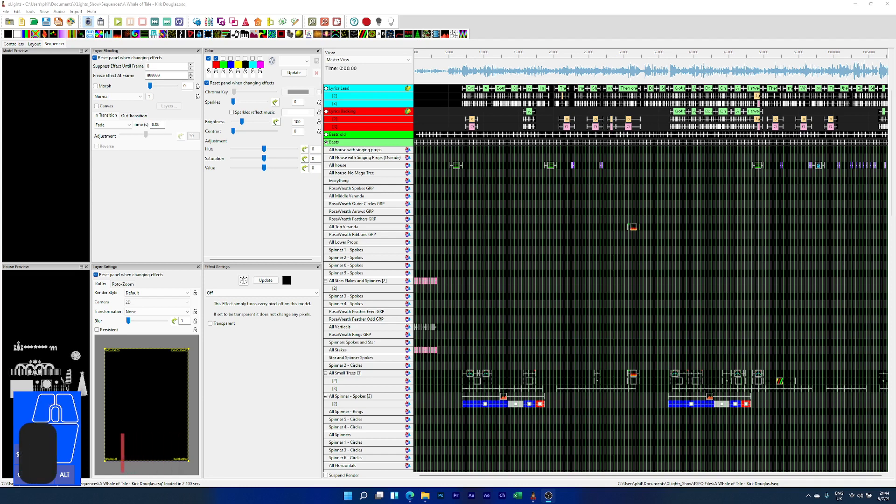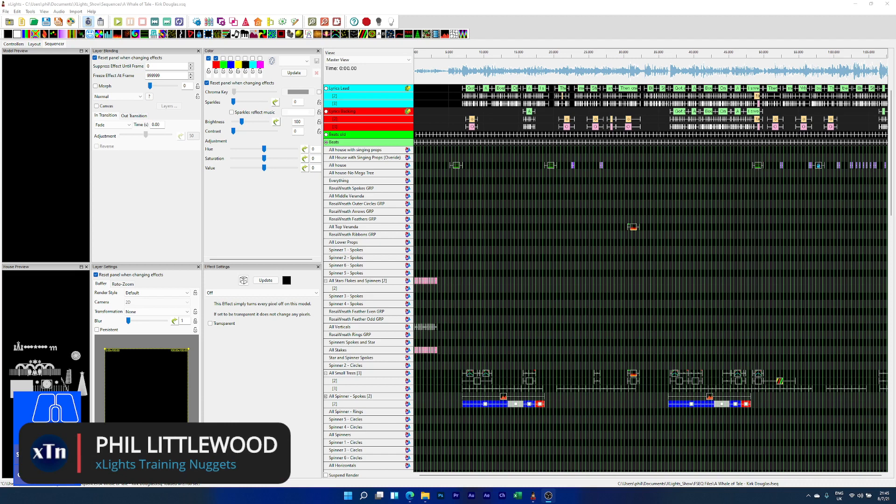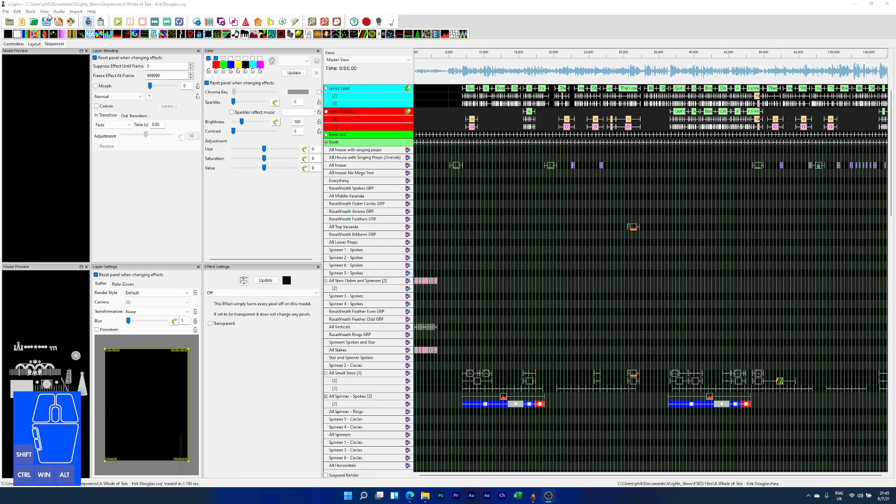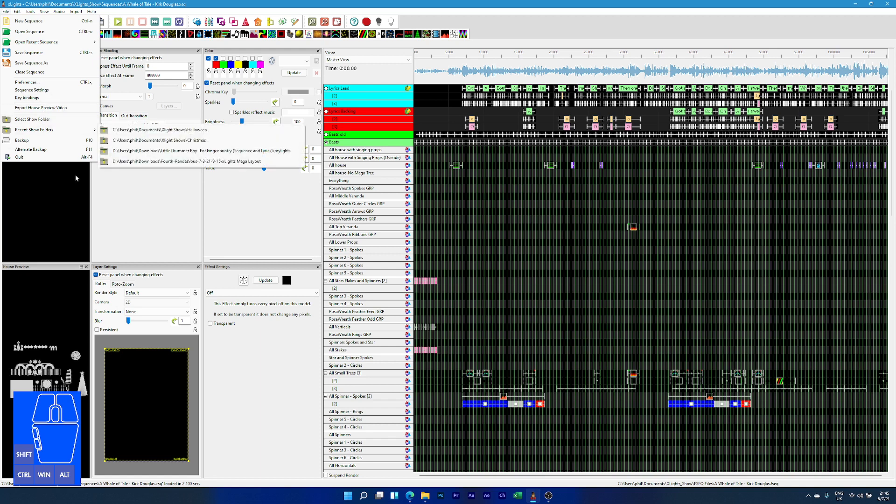In this tutorial, I'm going to show you how we can make good quality videos of your sequences in Xlites. You've probably tried to use the feature built into Xlites, the Export House Preview video. That's absolutely fine, but what you'll have discovered is it can tend to produce videos that are really dim. If you want to improve on that, I'm going to quickly show you.